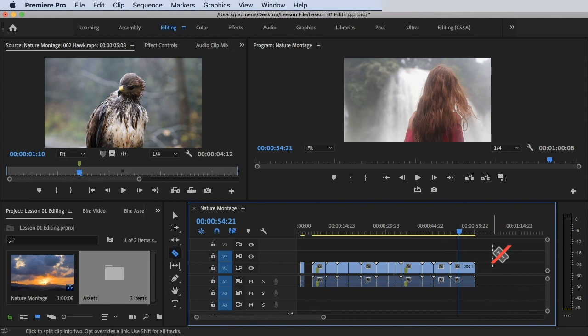That's how you select clips on the timeline. Thank you for watching and see you in the next video.